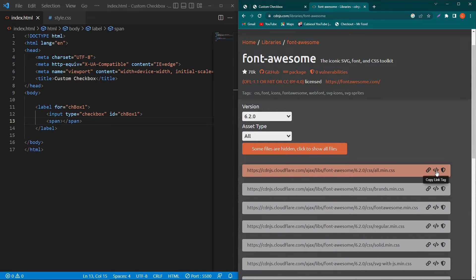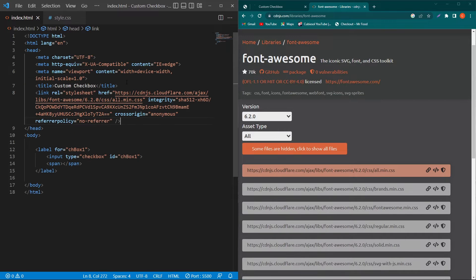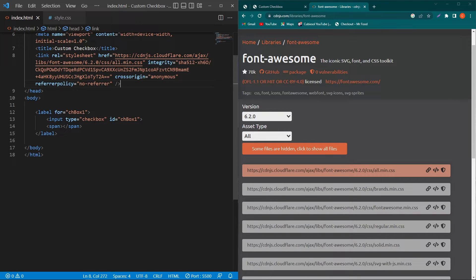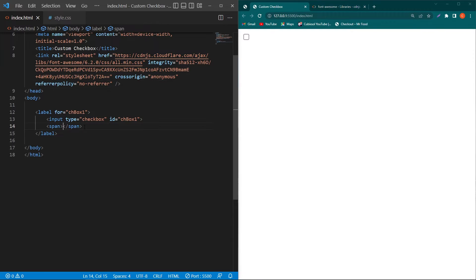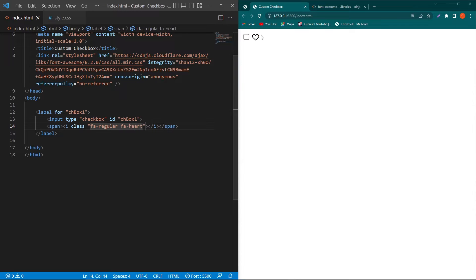And now we have to click on this icon copy link tag, this middle icon, and paste this icon to your head section. Now we can use the Font Awesome icons in our project.